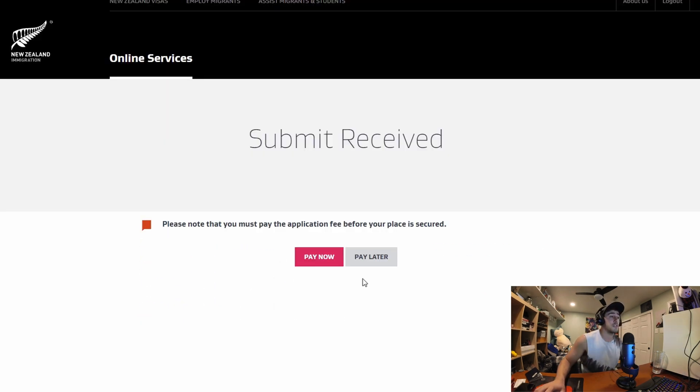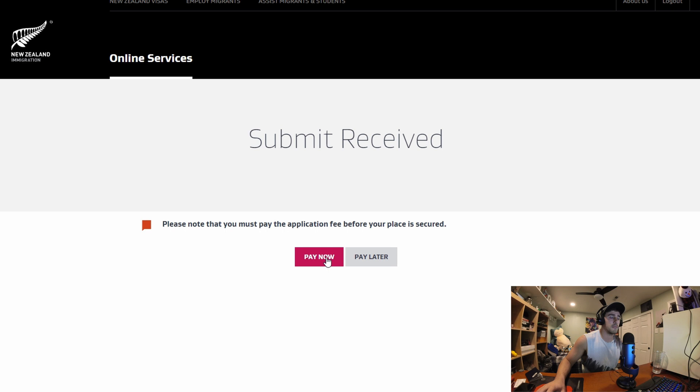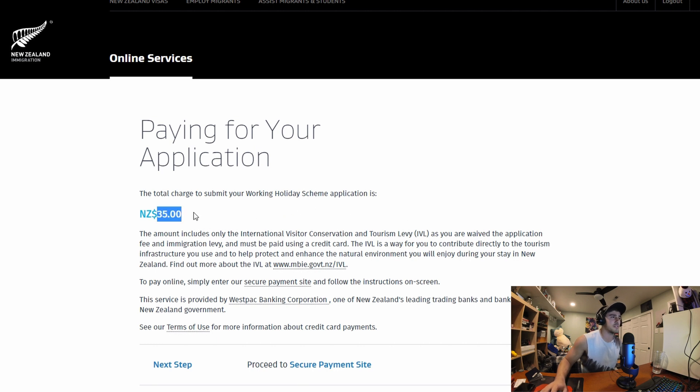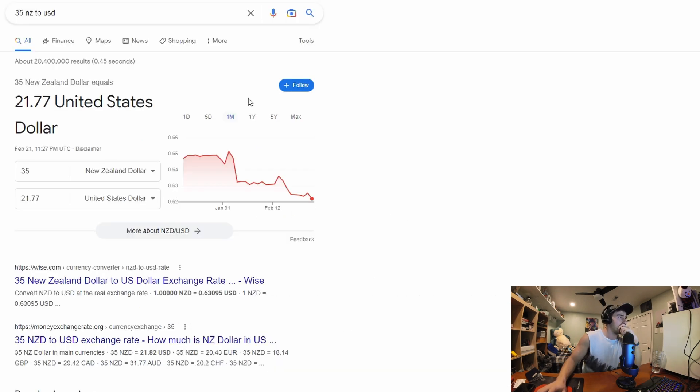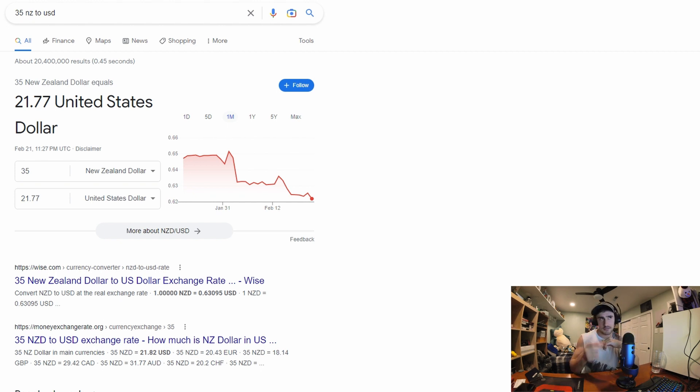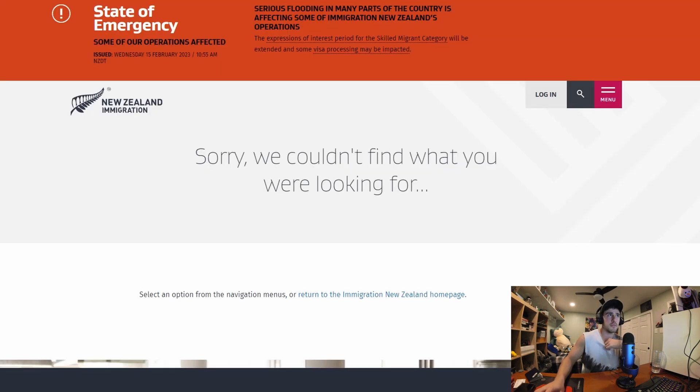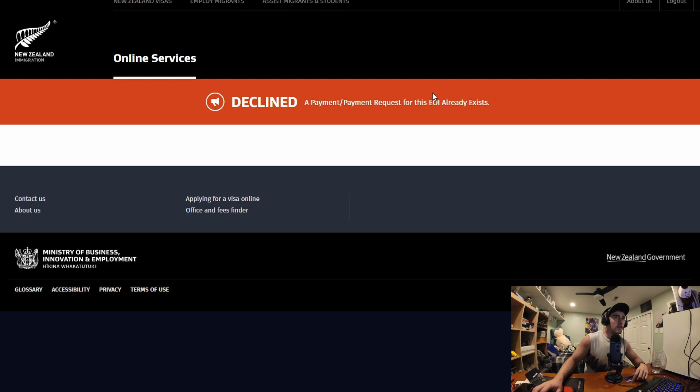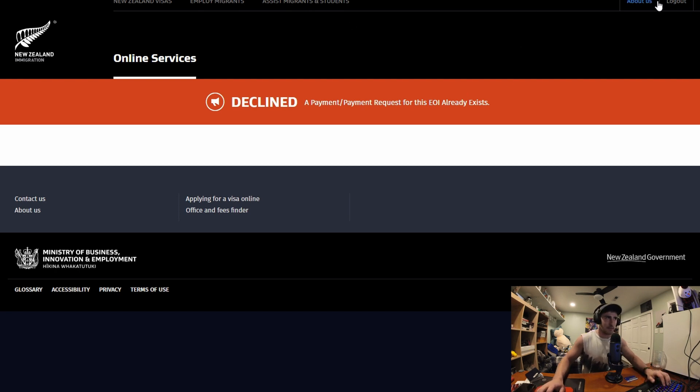Submit. Submit. Please note that you must pay the application fee before your place is secured. The total charge to submit your working holiday scheme application is $35. It comes out to be about $21. That's not as bad as I thought it was going to be. I already exist. Oh my god what just happened?